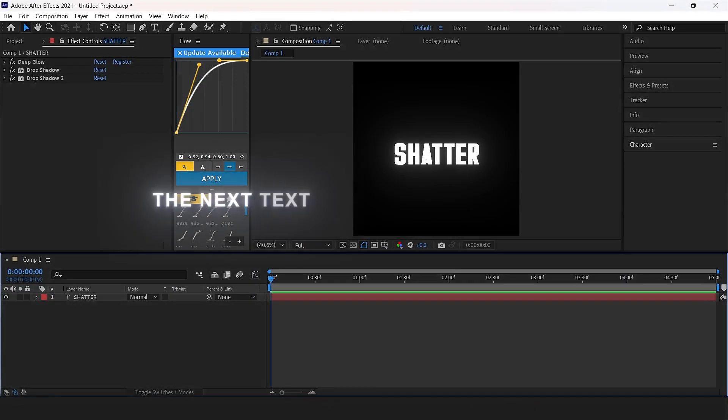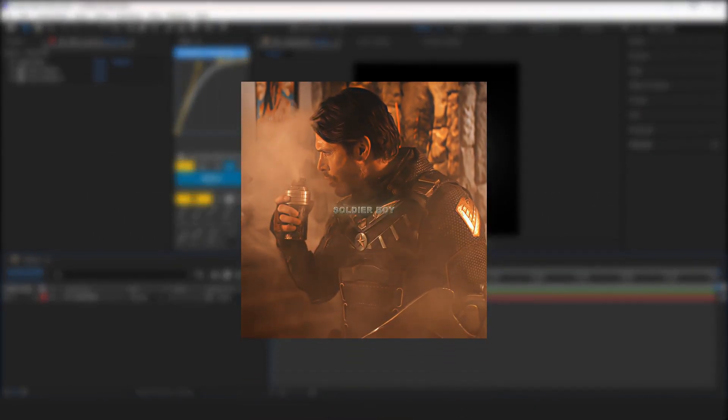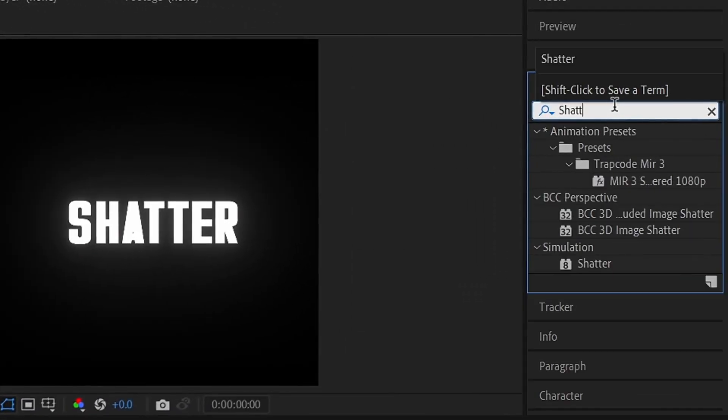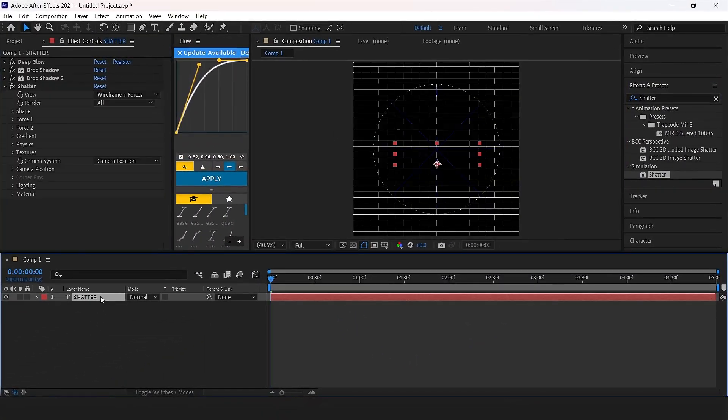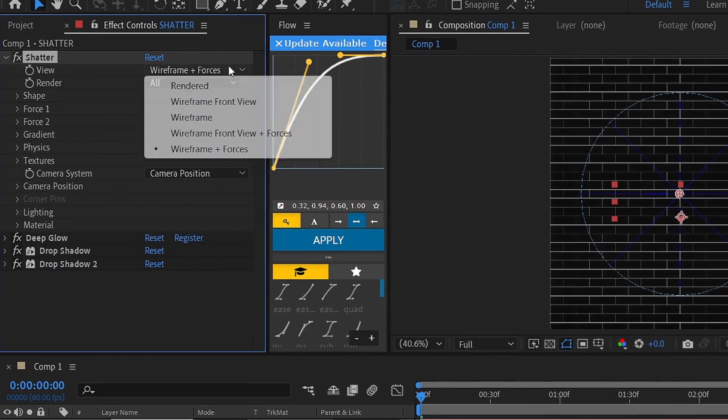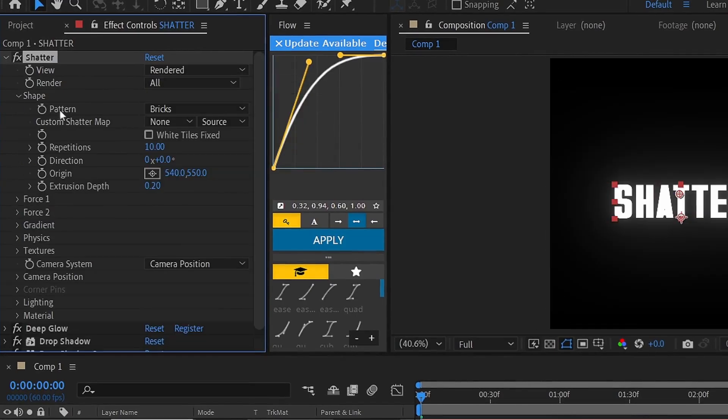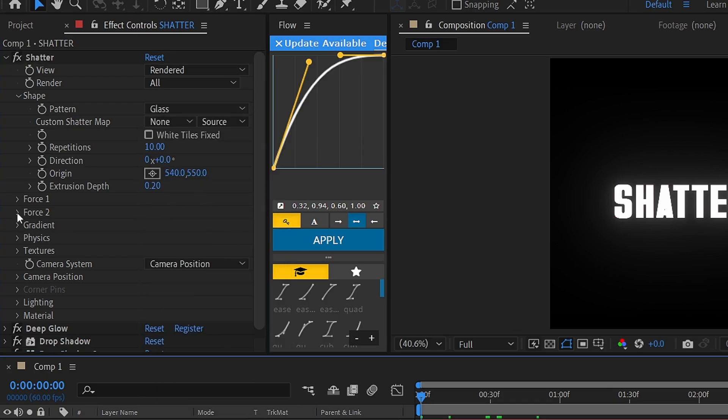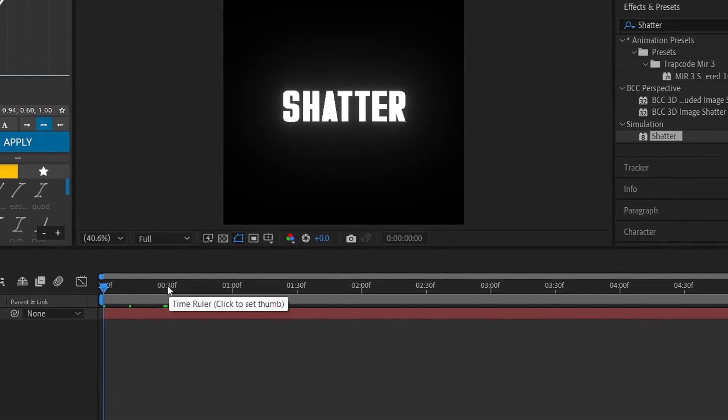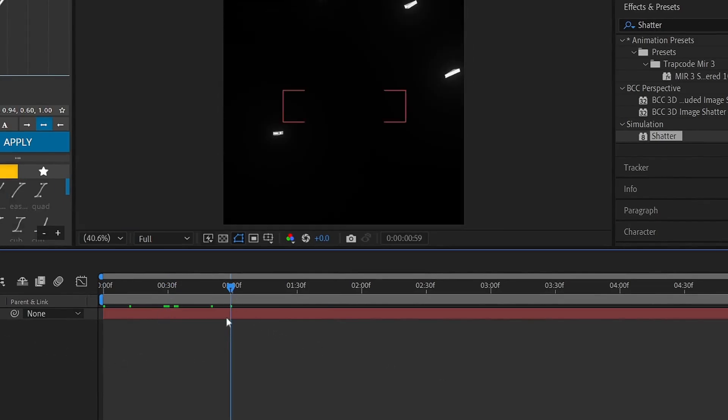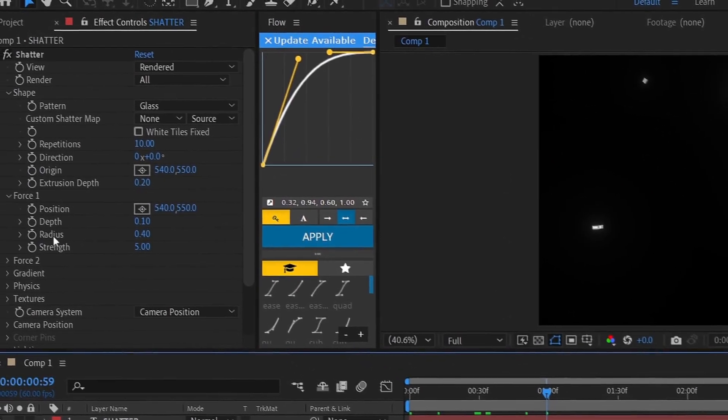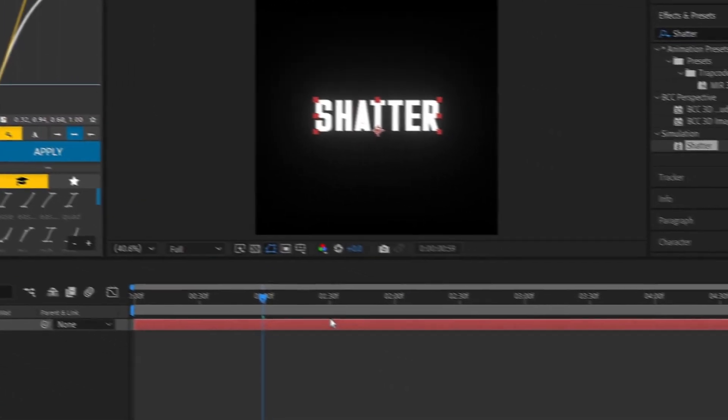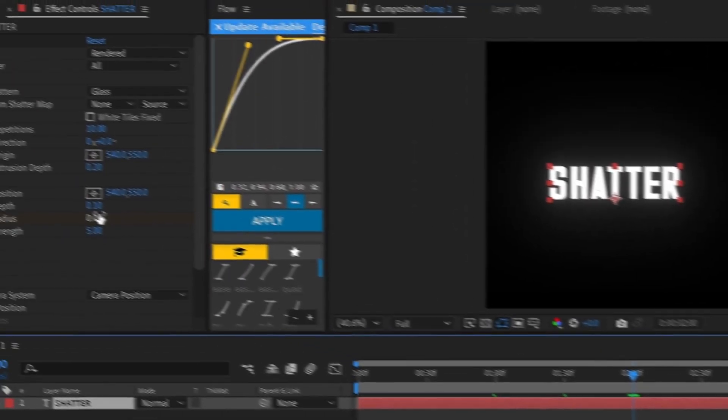The next effect I will show you is shatter. Add it to the text layer, click wireframe plus forces and select render. Next open up the shape and put the pattern from bricks to glass. Now open force 1, then go ahead on your timeline to where you want this animation to start, like 1 second ahead. Add a keyframe and set 0.40 to 0. Now where you want your animation to be finished, let's set 2 seconds, and radius set to 1.